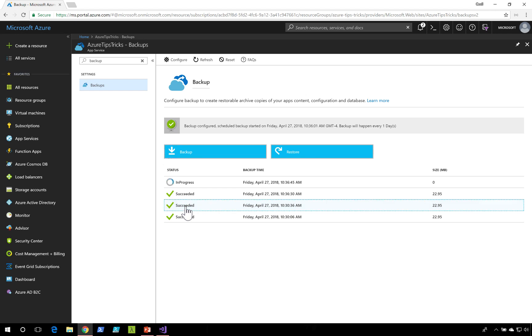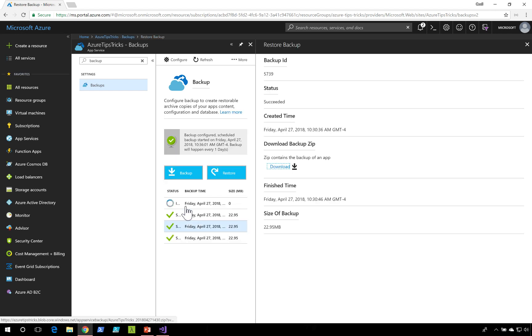If I click on an already succeeded backup, I could see the creation time, and I also have the ability to download the backup.